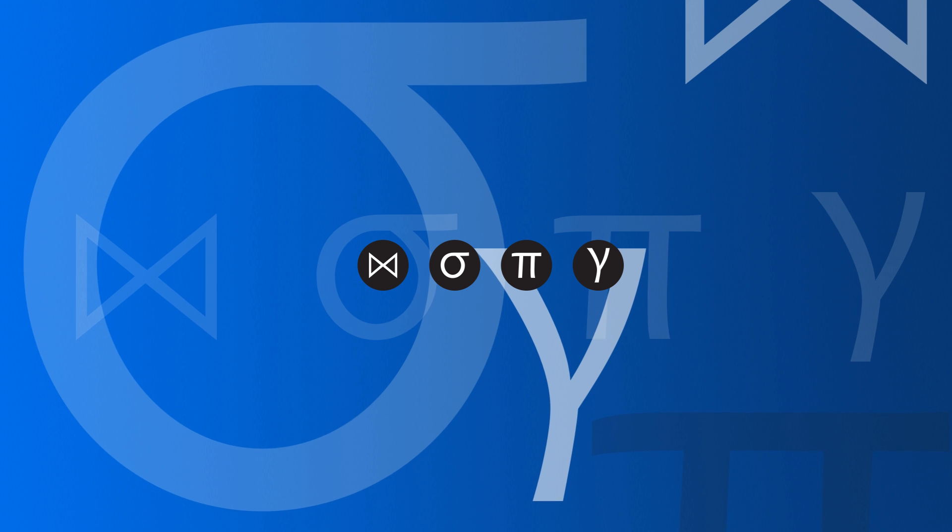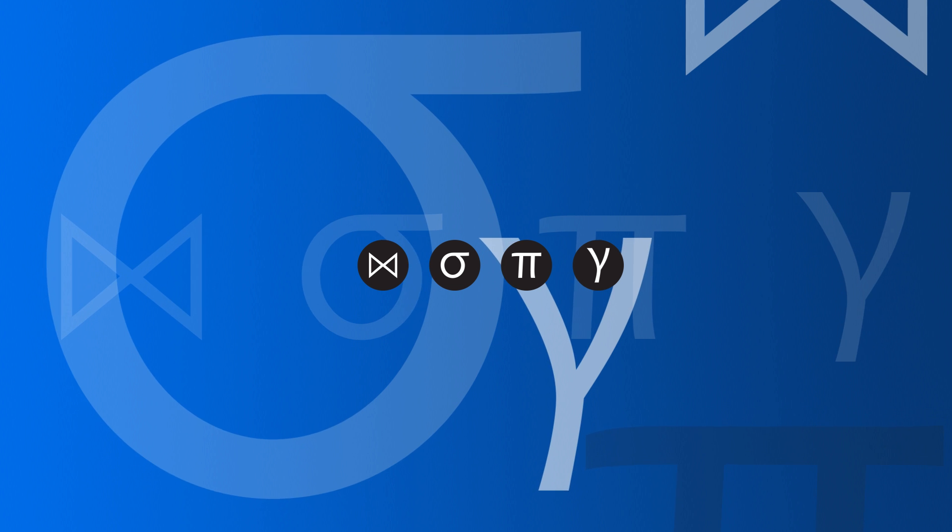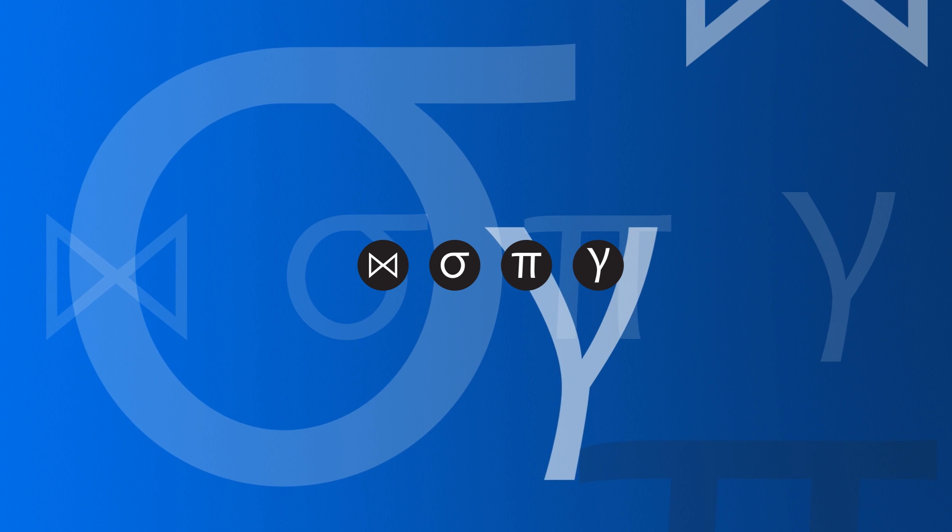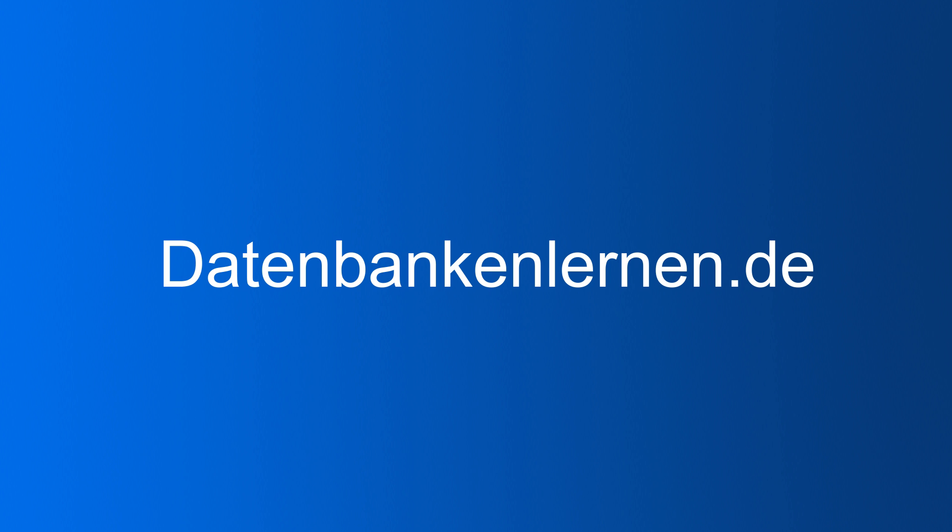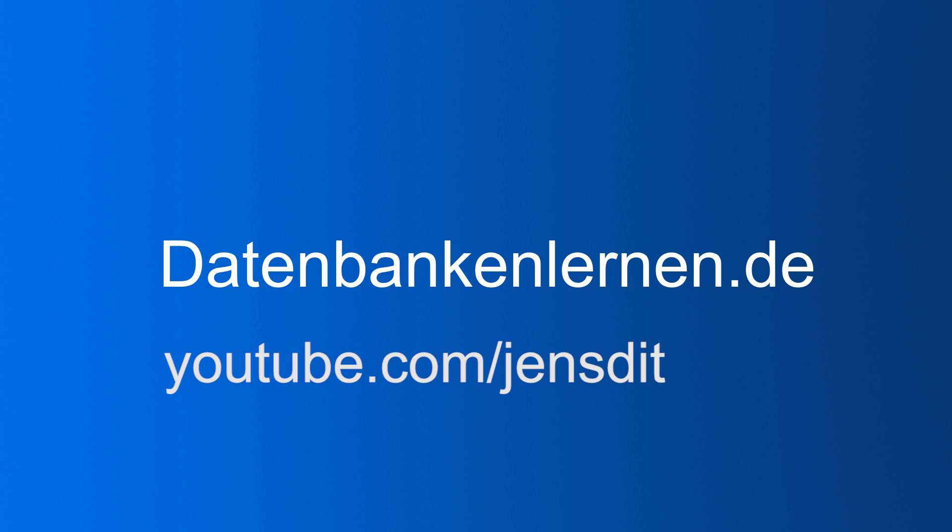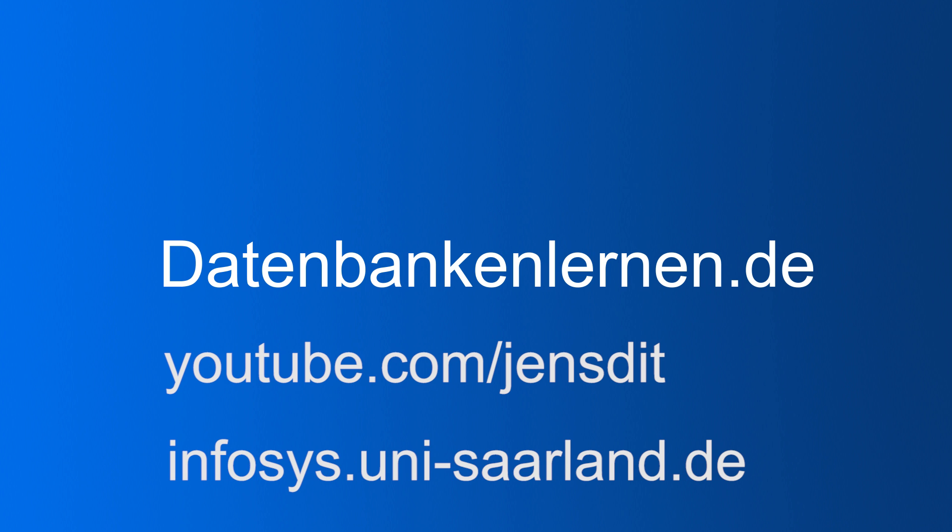If you liked this video, don't forget to hit the like button. Thank you. If you want to see more database videos, be it in English or German, take a look at my website datenbankenlernen.de. It has a couple of English and German videos. You can also subscribe to my YouTube channel JensDid, or look at our website infosys.uni-saarland.de. See you there.